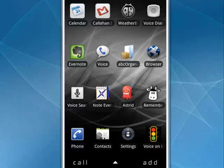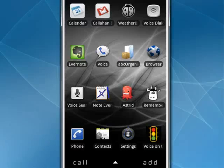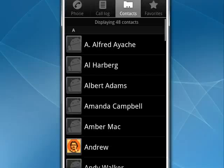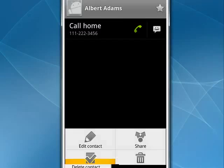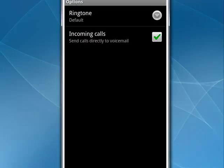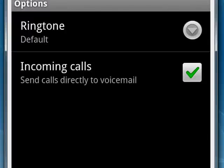Some phones make this very difficult, but not so on the Android phone — it's part of the operating system. You just want to tap on Contacts, and when you do that, go into a contact, then tap the menu button and select Options. You'll see here: Ringtone, Default.